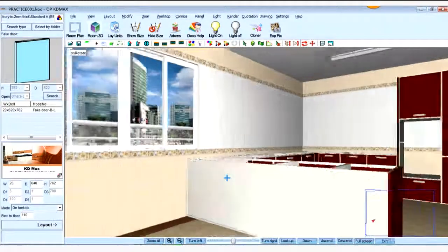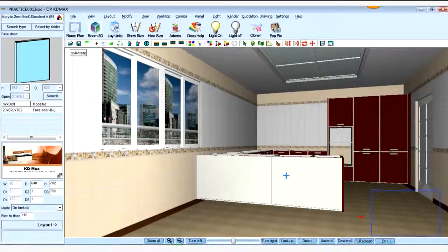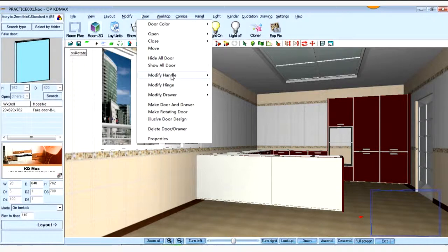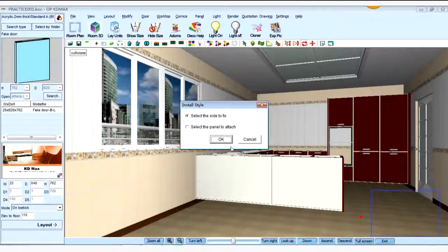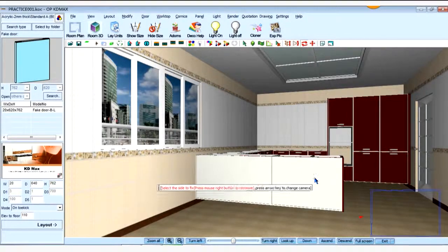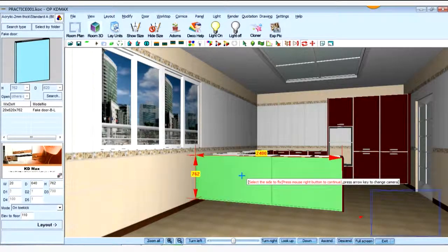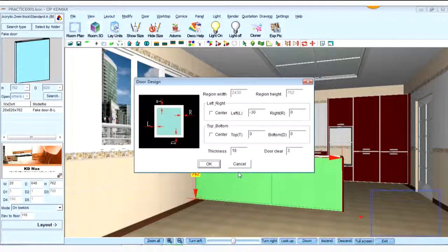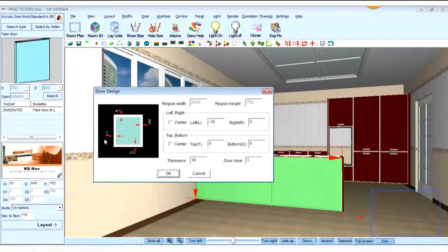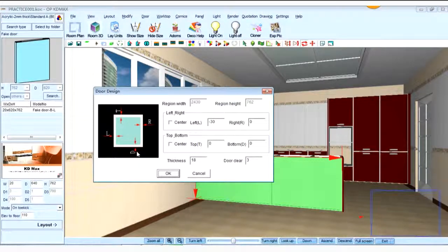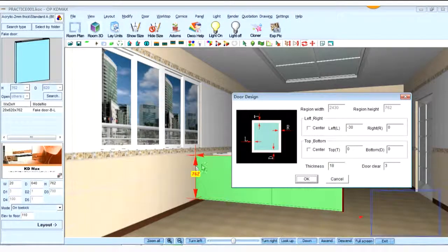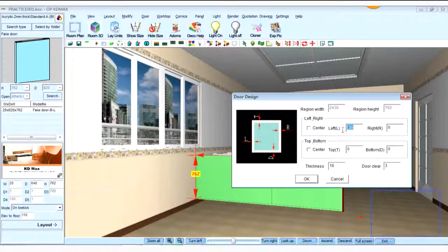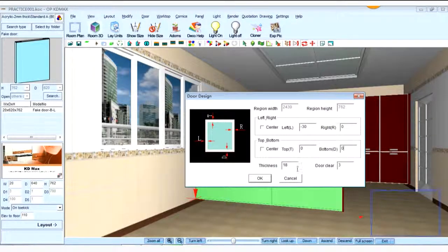And how to create the back fade door. Okay. From the door menu, we click door. And choose elusive door design. Yes. Select the side to fix. Click okay. Choose this one. This and this. And right-click. Here we find that L means left, R means right, top and down. There's a 30 gap between the sink carcass and wall. So L here is minus 30. Right is zero. Top is zero. Bottom is zero. The thickness is 20. Okay.